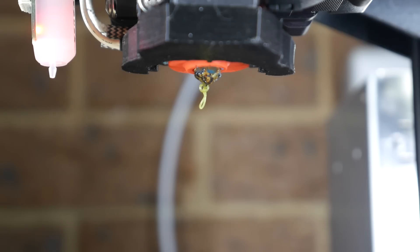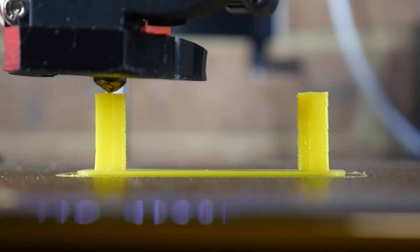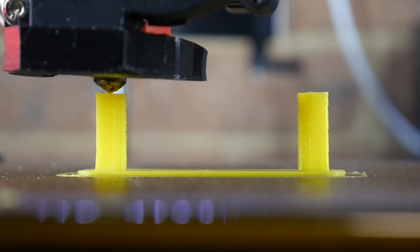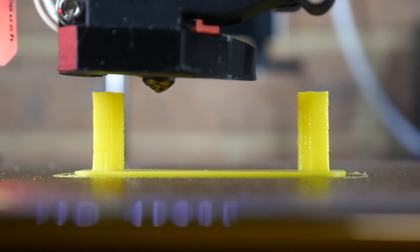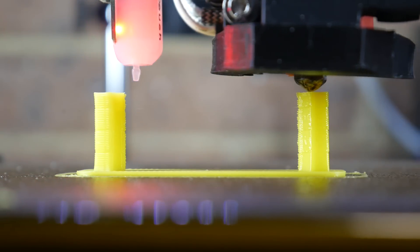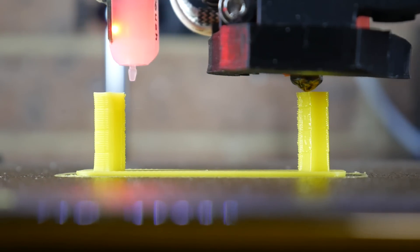By retracting the filament, the aim is to remove just enough pressure from the nozzle that the oozing is eliminated at least long enough for our travel move, and thus when tuned correctly, we eliminate stringing.